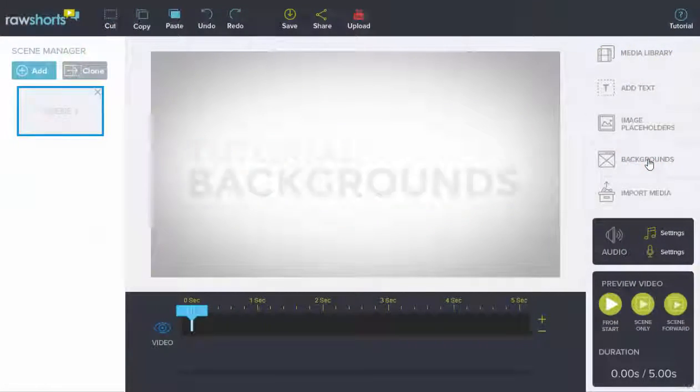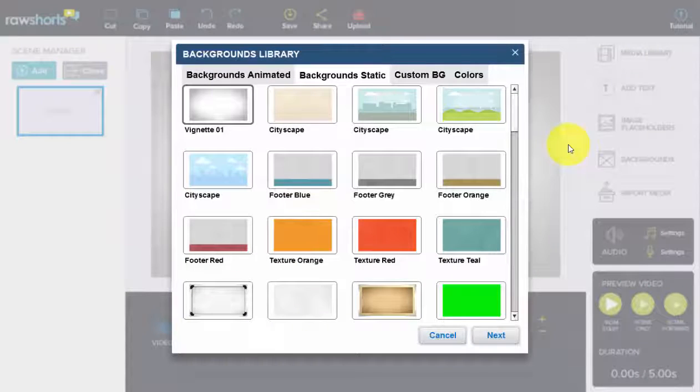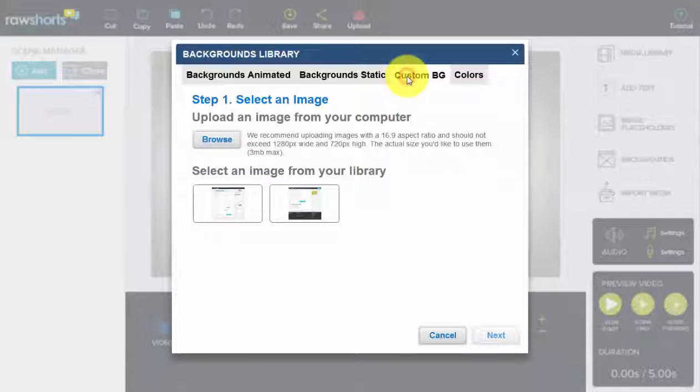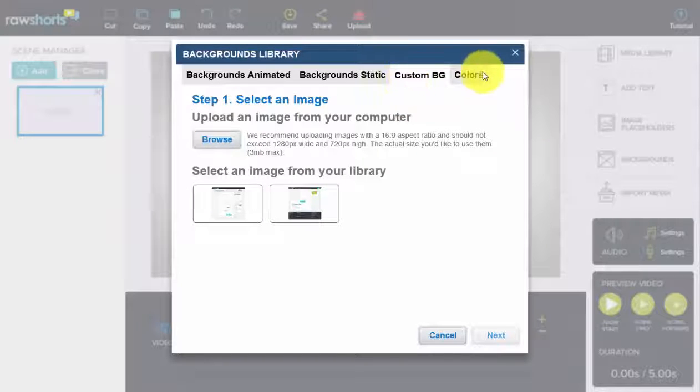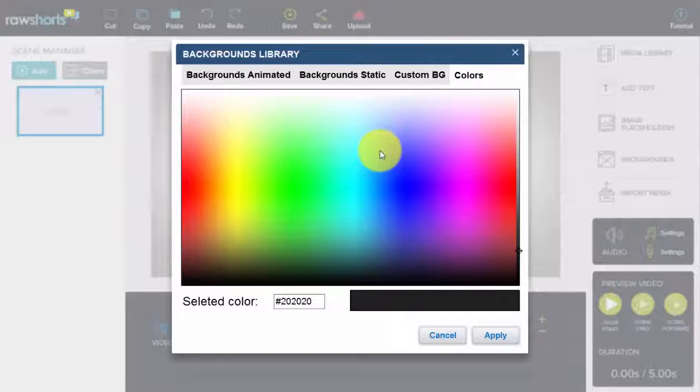Backgrounds. You have a number of options for backgrounds with Raw Shorts. In this tutorial, we're going to show you how you can either select from our library of backgrounds, select a custom image as your background, or use a custom color as your background.